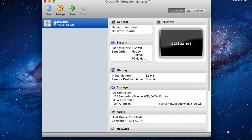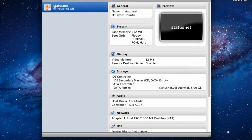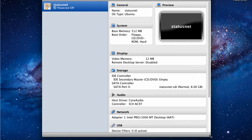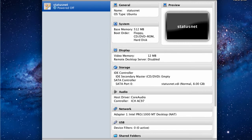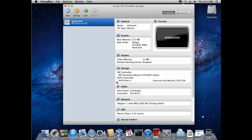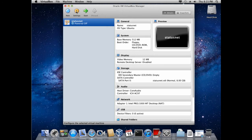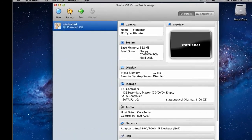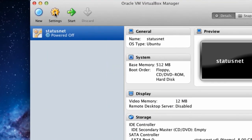And there you have it. Our virtual machine has now been created. But we're going to make a few changes to this virtual machine before we power it on. Now go to the Settings option for our StatusNet virtual machine.